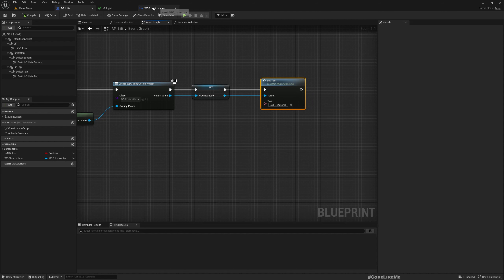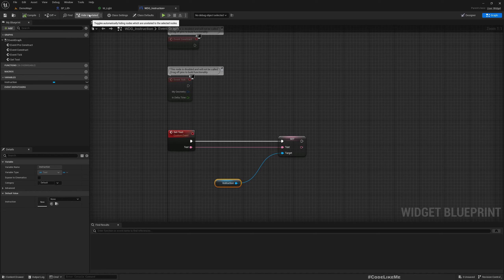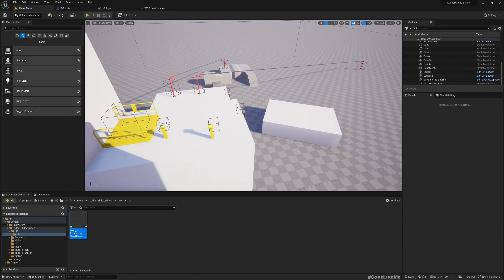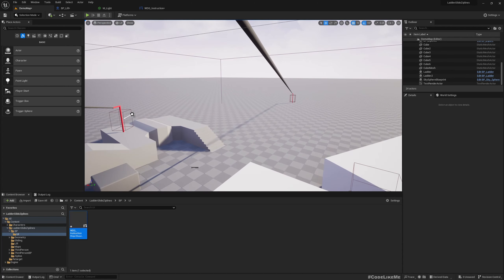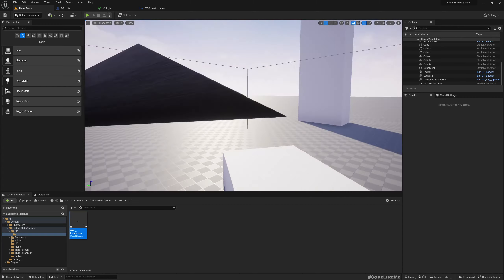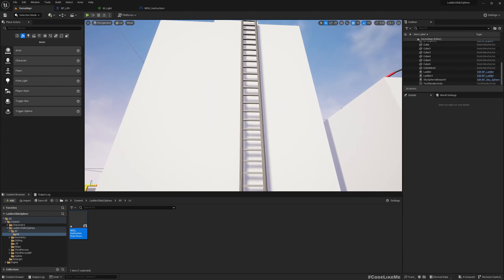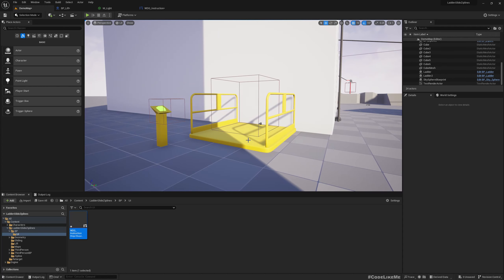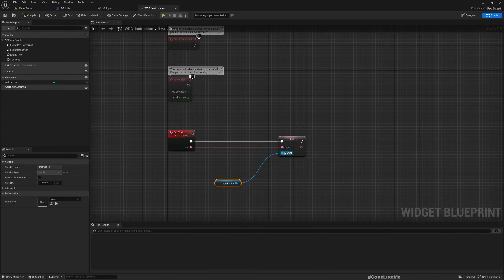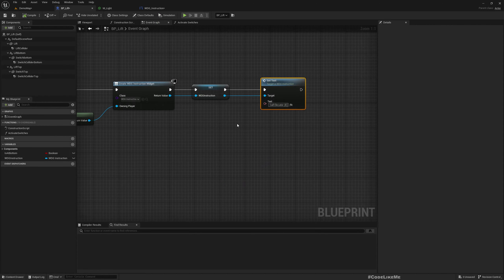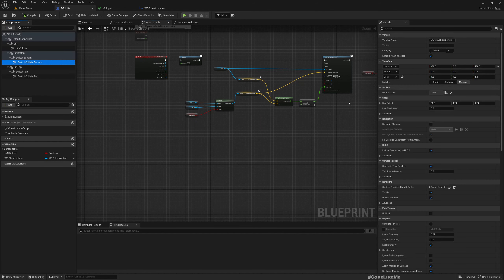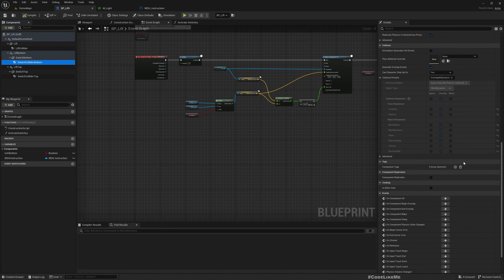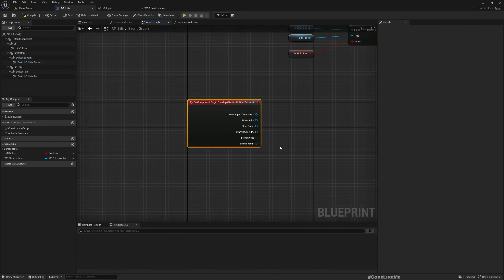Even if I keep it as 'Call Elevator' by default, if you want a different label — like 'Press Space to zip line' or 'Press Space to climb ladder' — you can reuse the same widget. Now, when do we show this? On Component Begin Overlap for the switch colliders.